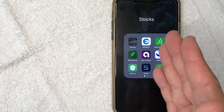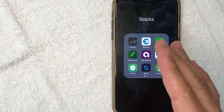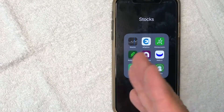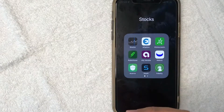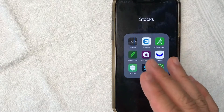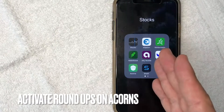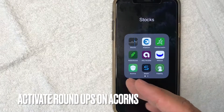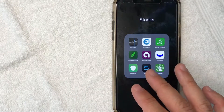Hey, welcome back guys. So today on this video, we are talking about Acorns, the investment app. And more specifically, I'm going to answer a question that I've been getting a lot lately, and that is how do you turn on roundups for your Acorns investment account? So let's go ahead and talk about this.